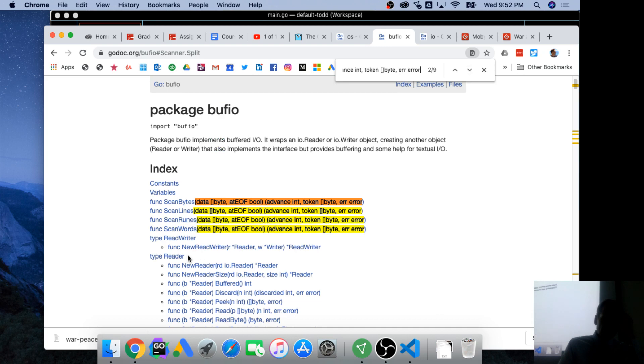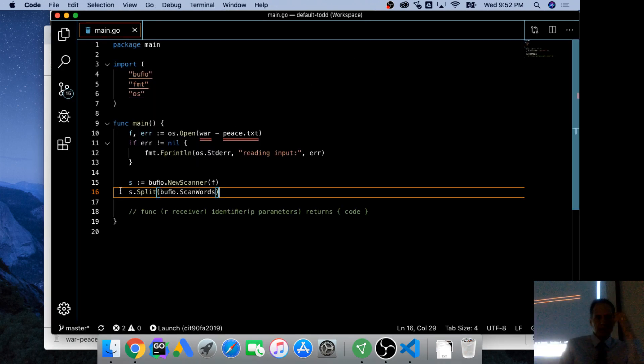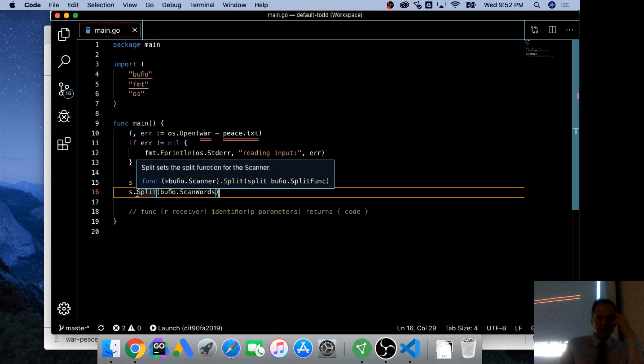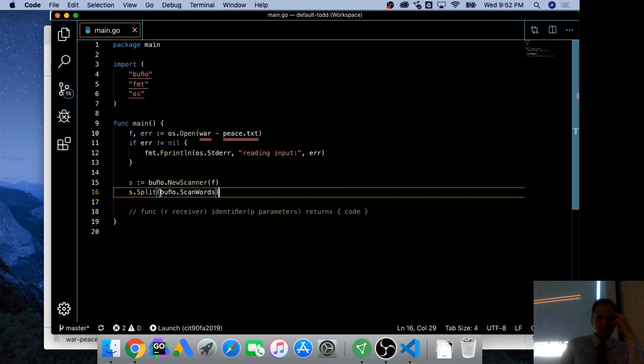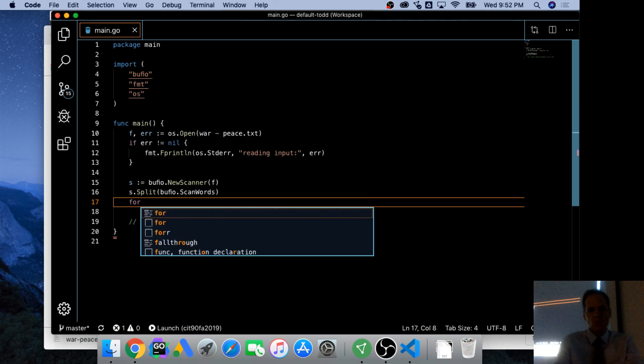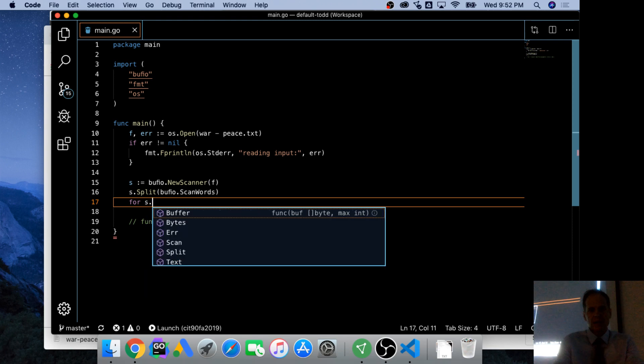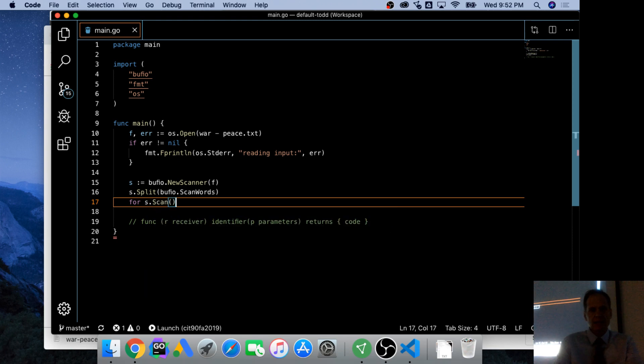So split func. To split you need a split func. And type split func is any function with this signature. And there's scan words. So we could say s.split, which needs a split func, and bufio scan words is a split func. So now I'm saying split on the words.